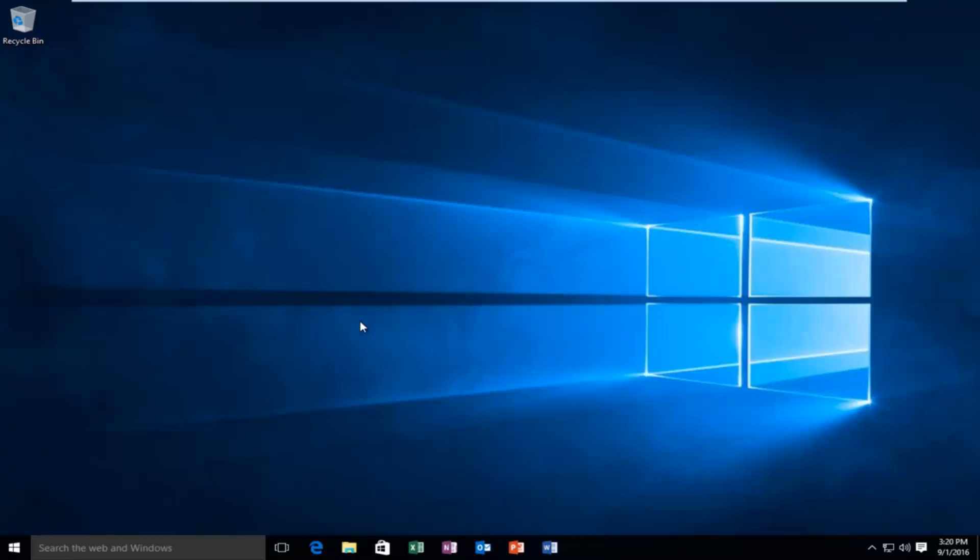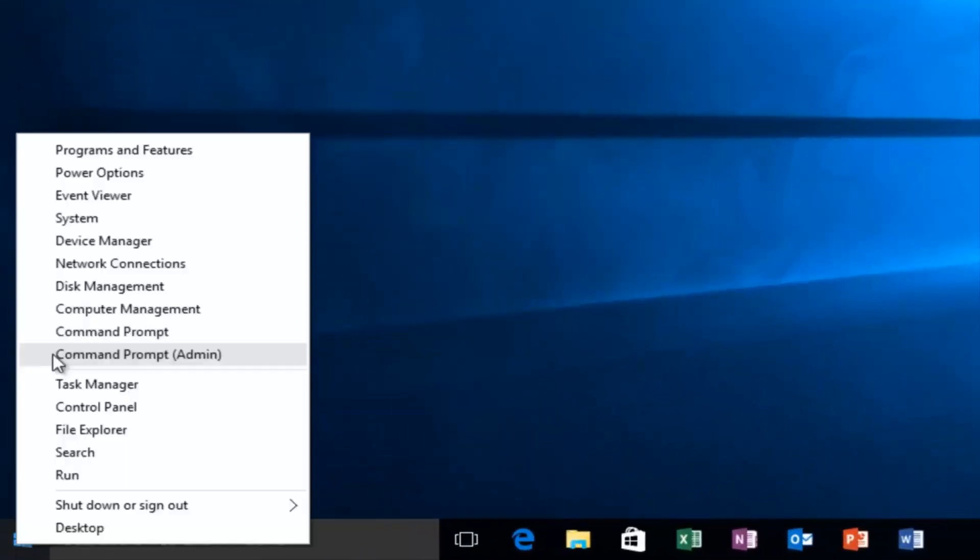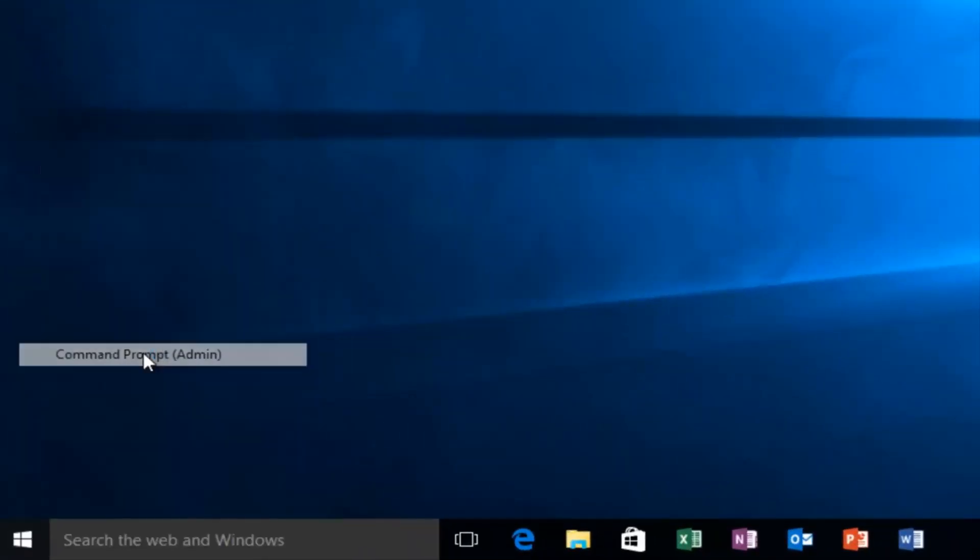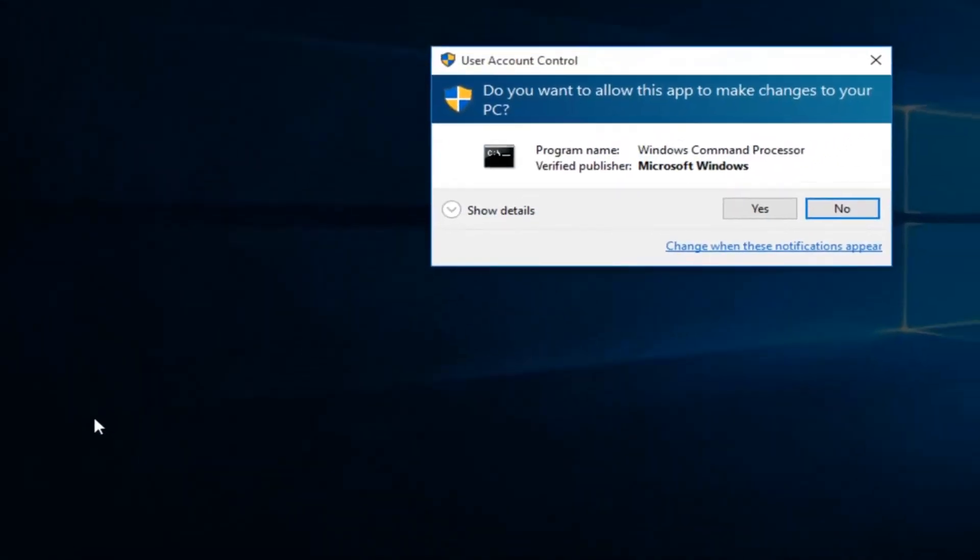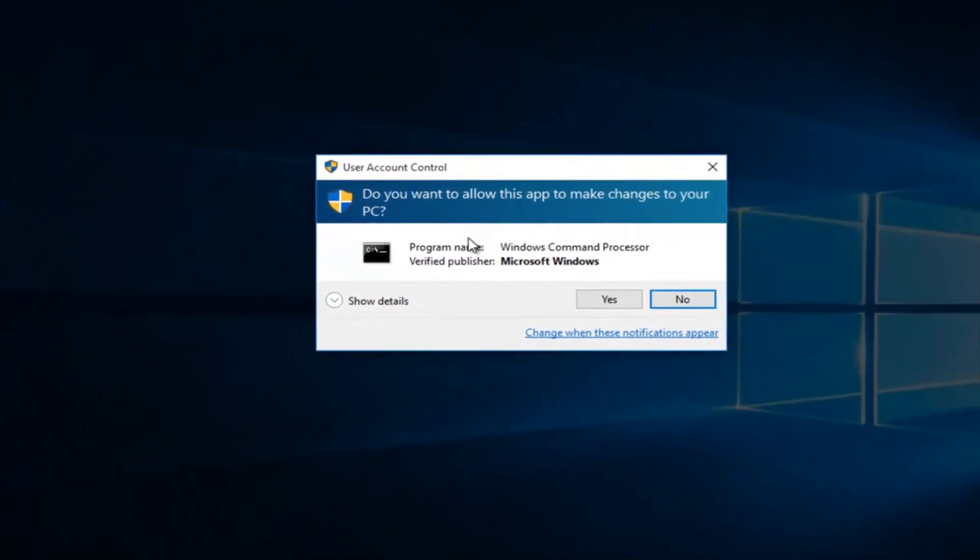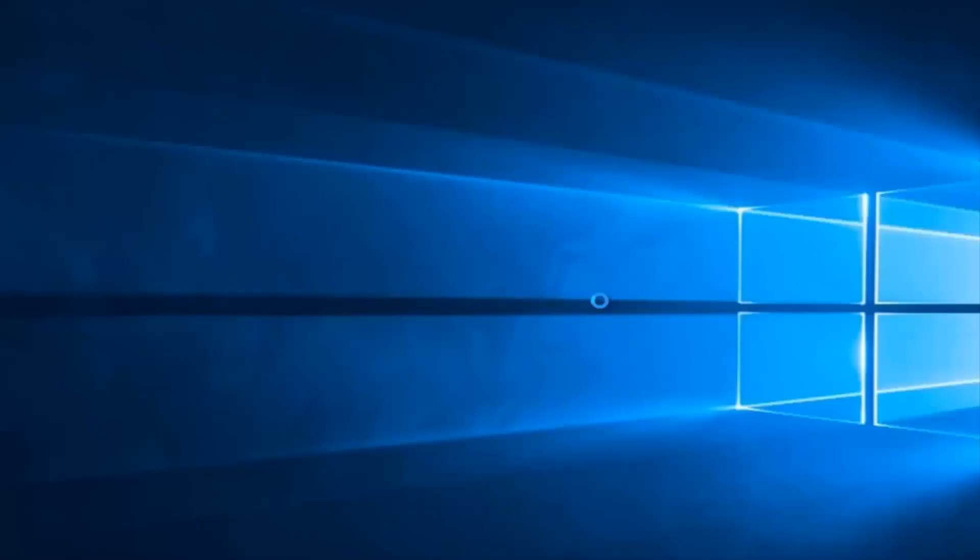So what we're going to do is head over to our start button and we're going to right click on it. Left click on command prompt admin. When you get a user account control window, select yes.